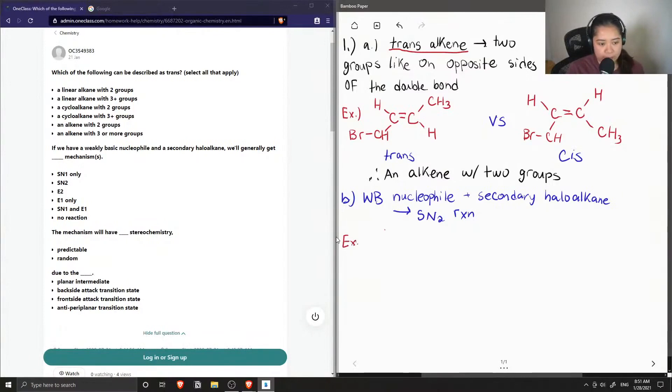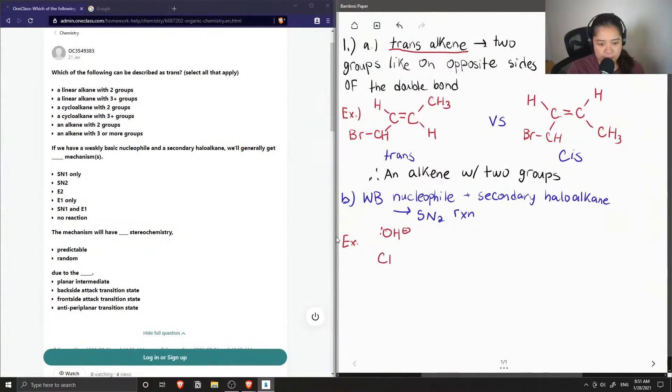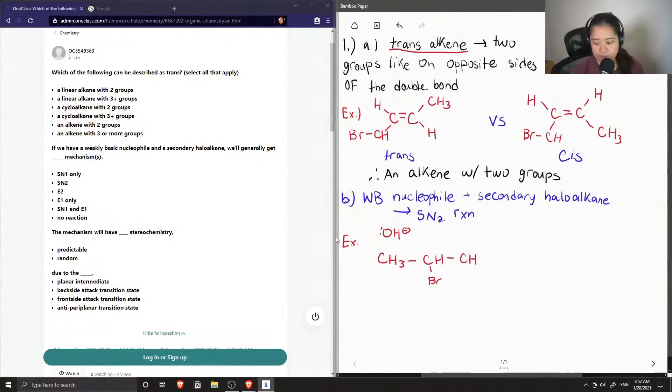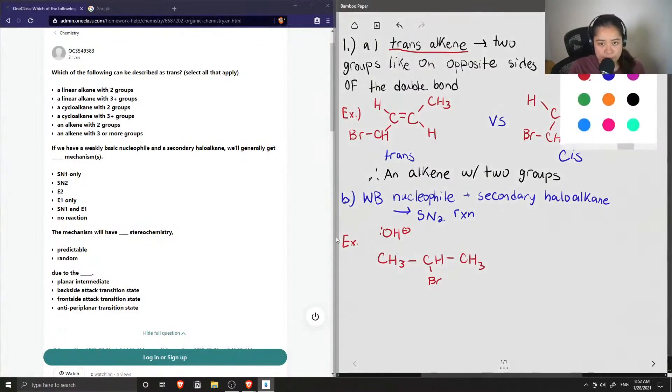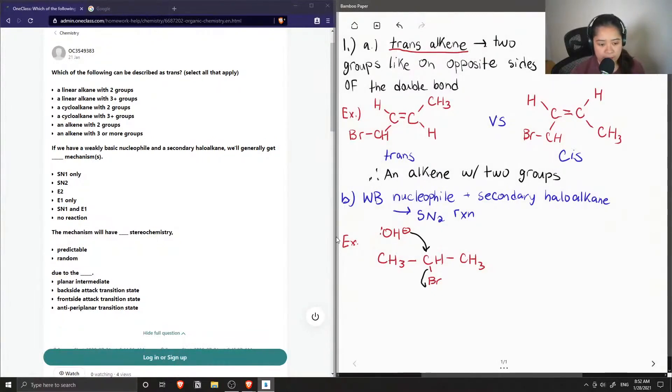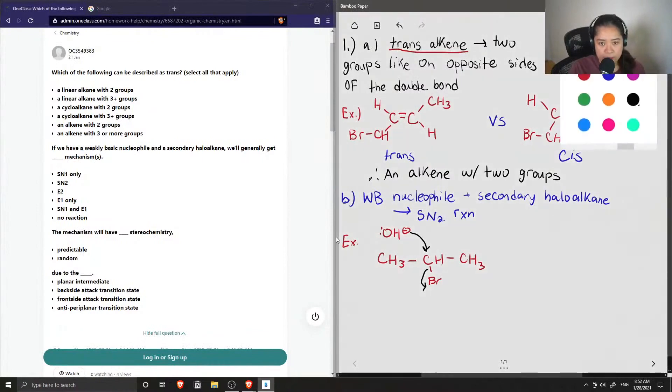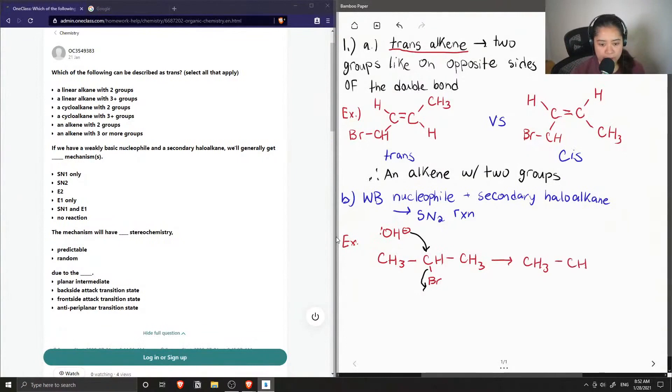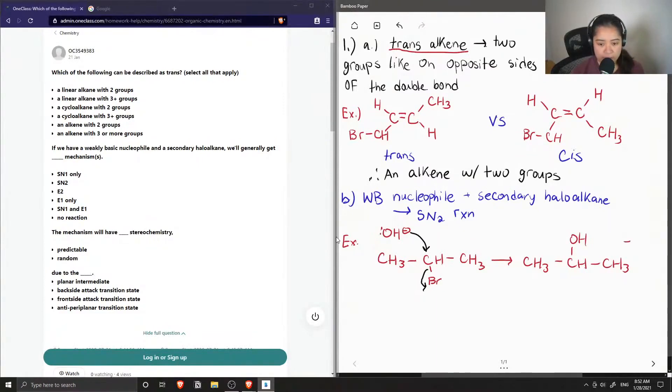So let's show another example where we have any weak base and a secondary haloalkane. So that just means that we have a halogen on a carbon with two other substituents on it. And in this mechanism, our weak base will attack the carbon from the opposite end and then kick off bromine, which is our leaving group in this situation. And now we are left with an alcohol group on our carbon chain plus the bromine that has been kicked off.